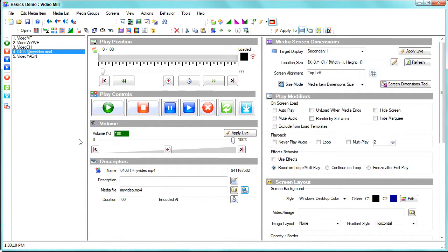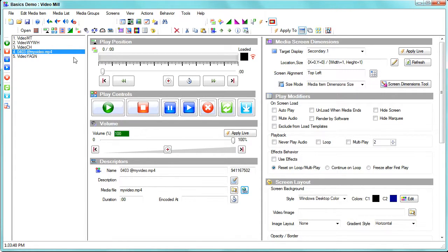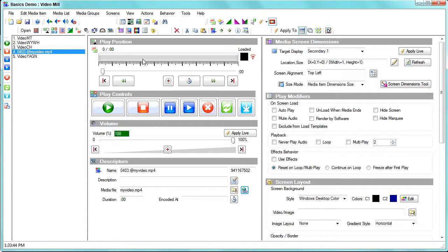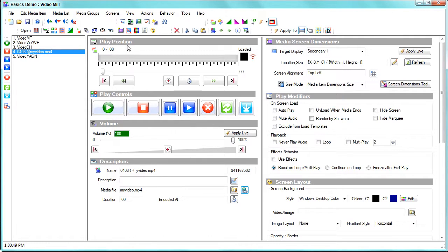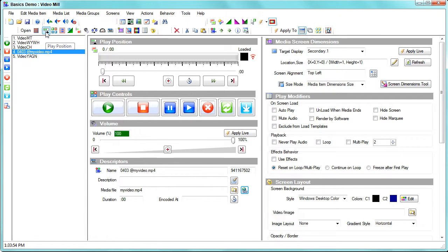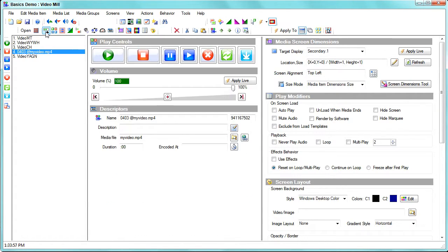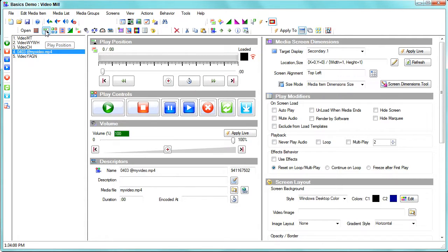Now you can use this control panel toolbar here to hide or show any of these control panels. For instance, this play position panel, if I wanted to hide it just double click on its associated button, and if I want to redisplay it just click on it once, single click.